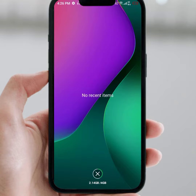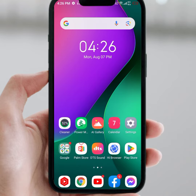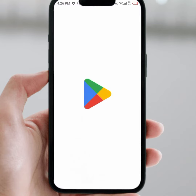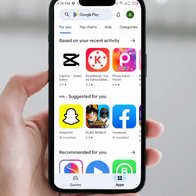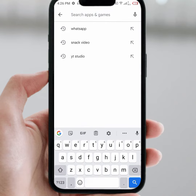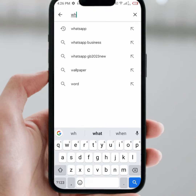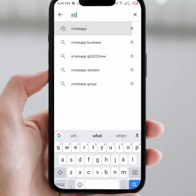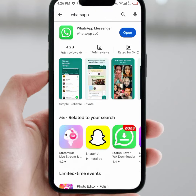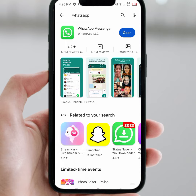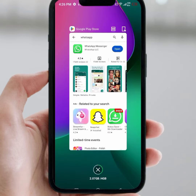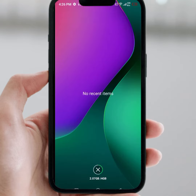First, go back and open your App Store or Play Store. Search for the WhatsApp app, click on it, and make sure to update your WhatsApp app. After that, check out if the problem has been fixed or not. If the problem is not fixed, then go back to your home screen.